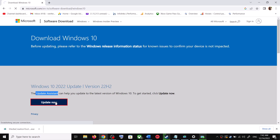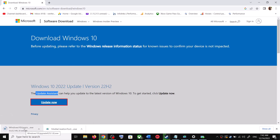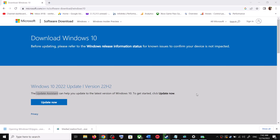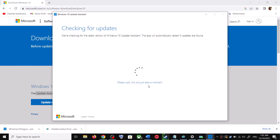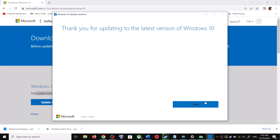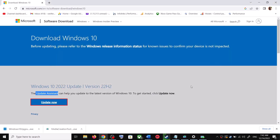This will download the exe file — run the exe file. Click Yes to allow. This will load the Windows 10 Update Assistant. If there is any pending update, it will let you know. It will check for updates, and if there is any update you can click Accept and Install. After the installation, restart your computer and your Windows 10 should be up to date.